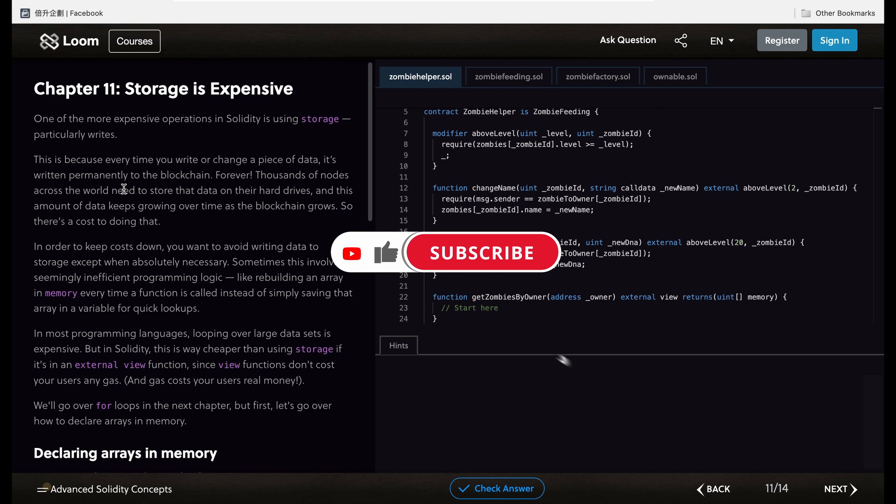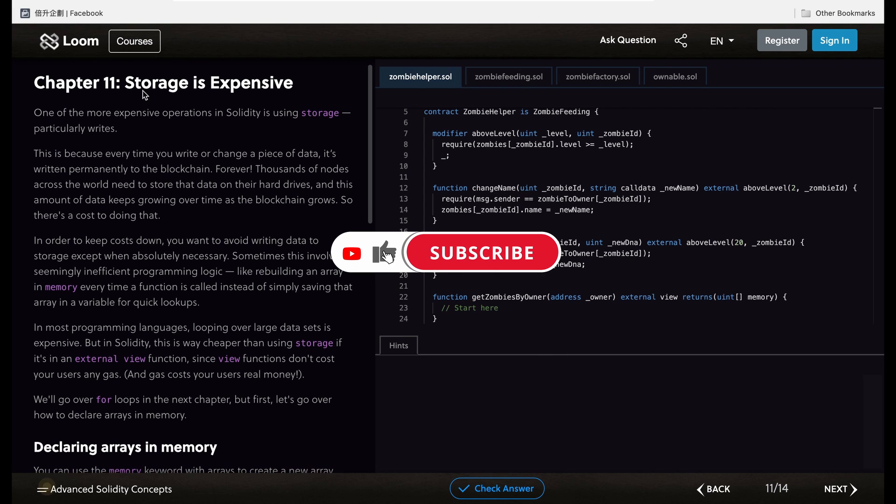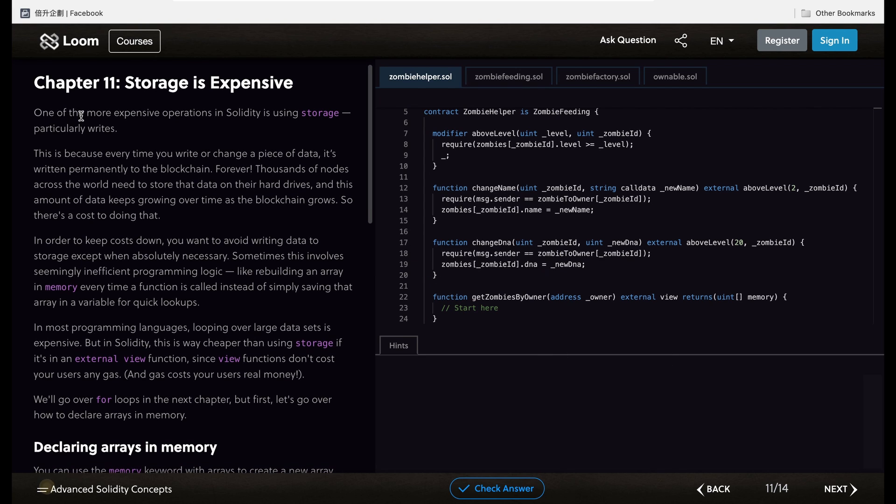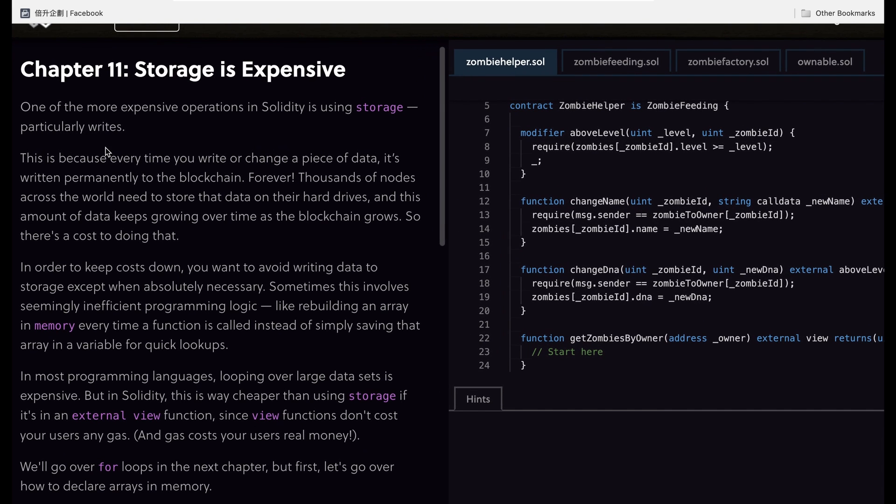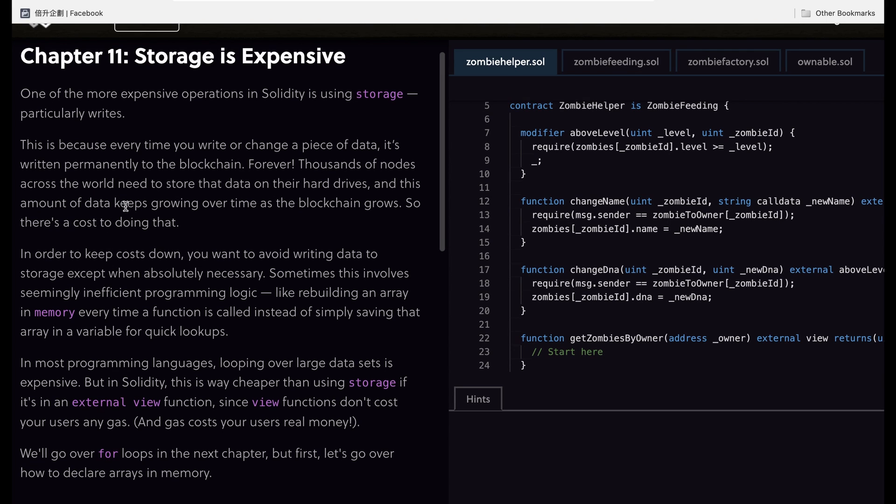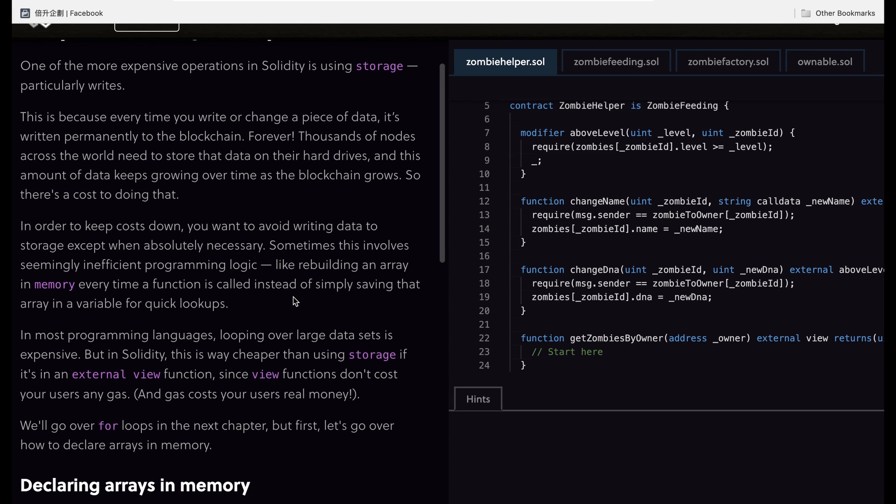In this chapter, it talks about how storage is expensive and one of the most expensive operations is using storage, particularly write. This is because every time you write, you have to talk to many thousands of nodes across the world and keep going over time as the blockchain grows, so it will cost to do that.